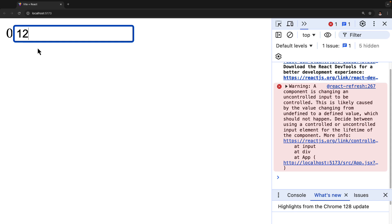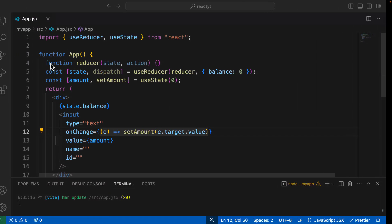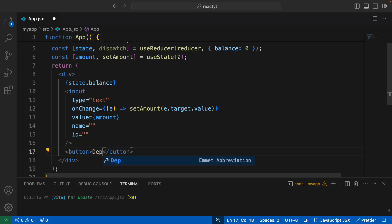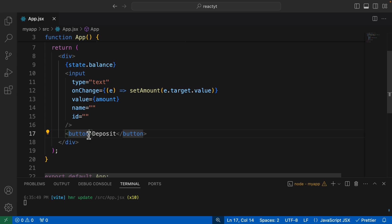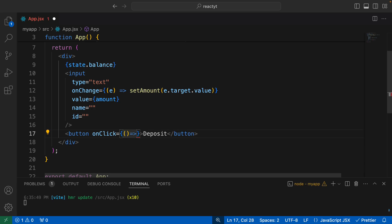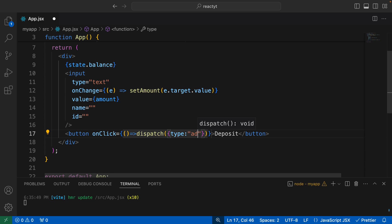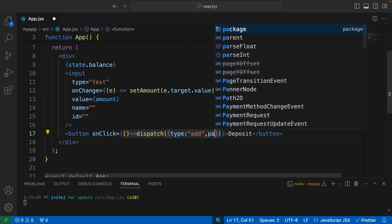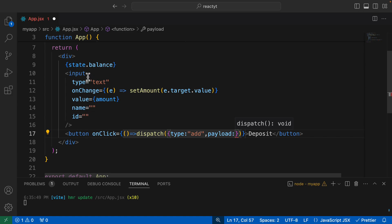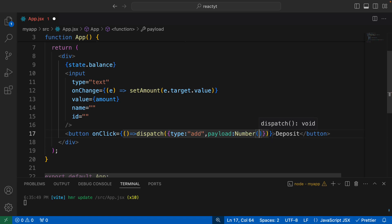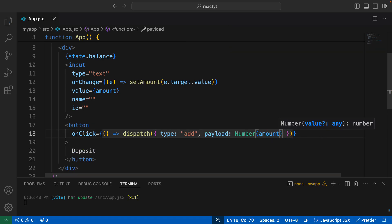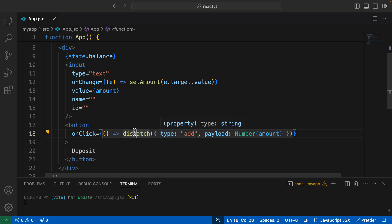Now let's add the deposit and withdraw buttons. When we click the deposit button, the amount should be added to our main balance. So I'll create a button called Deposit, and on its onClick I want to dispatch an action object. In this action object, I'll set the type to 'add' to add the amount, and also specify the payload — which is Number(amount), converting the string input value to a number.